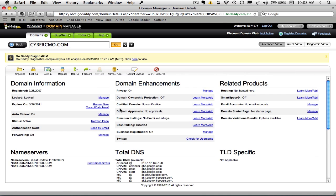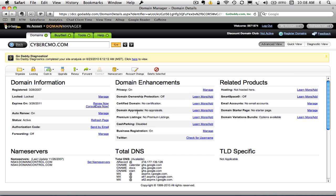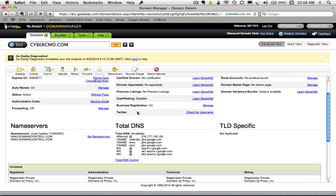And now I'm actually on the domain information or details screen within GoDaddy. Now, the place that we need to go is we need to control the DNS. And in the case of GoDaddy, they call it the Total DNS Control screen.